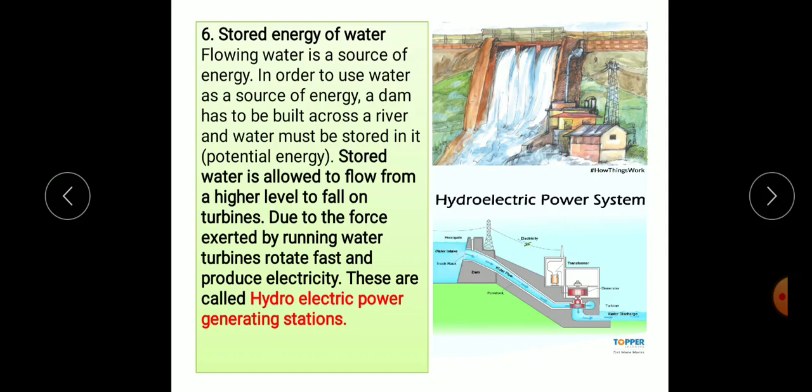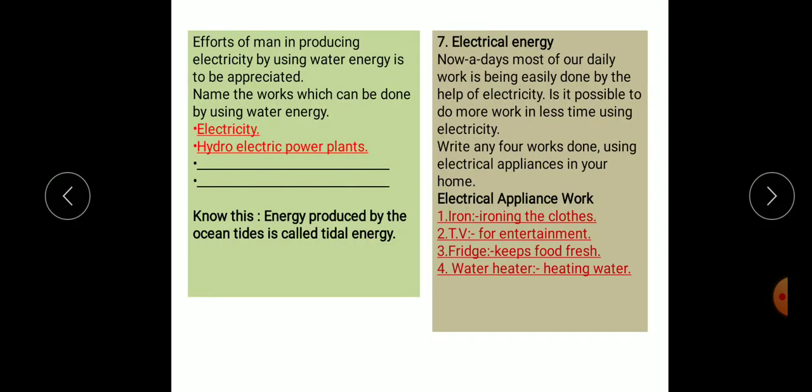Name the work which can be done by using water energy. Water produces electricity in hydroelectric power plants — write two more examples of work that can be done using water energy.